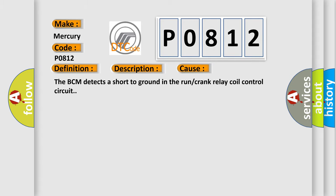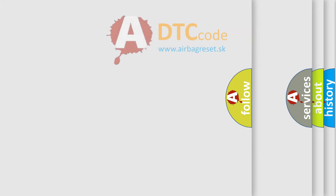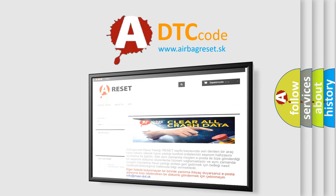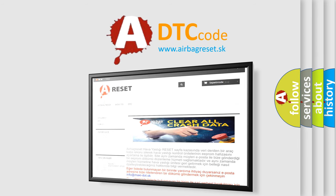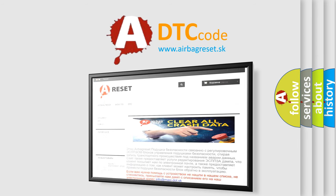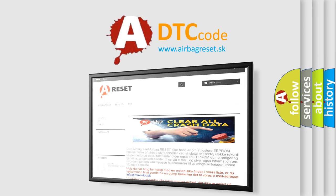The Airbag Reset website aims to provide information in 52 languages. Thank you for your attention and stay tuned for the next video.